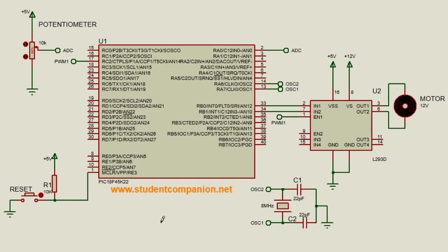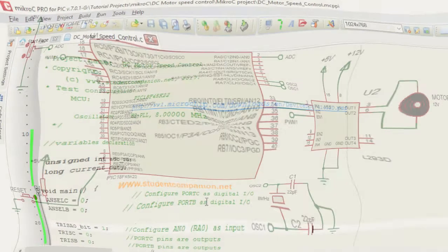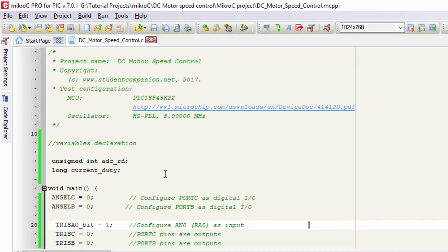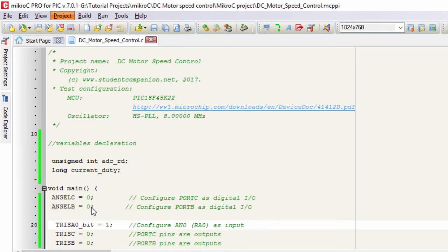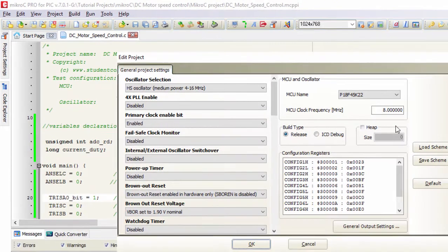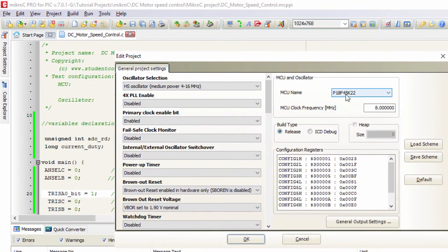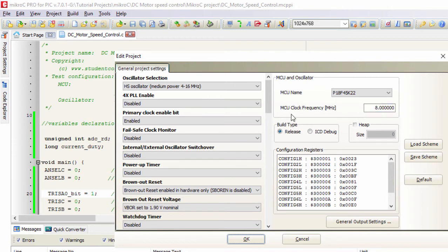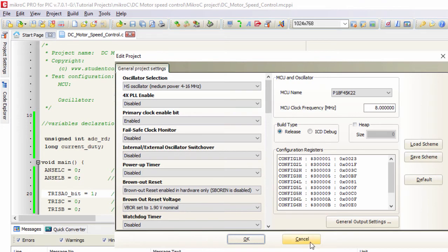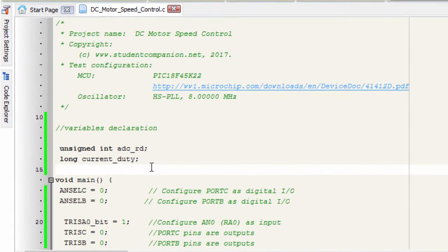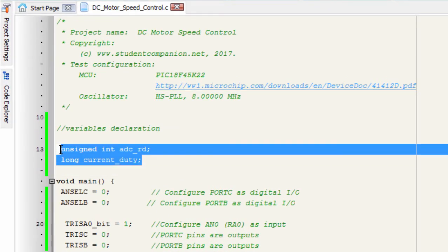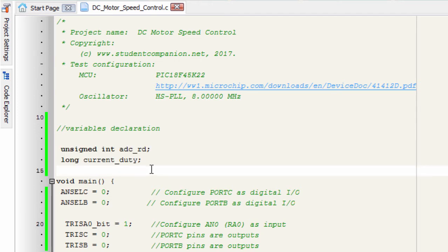Let us go to Micro C Pro for PIC project and write our code. This is the project that we have created. We are using the PIC18F45K22. The oscillator frequency is 8 MHz. We are using an external oscillator.